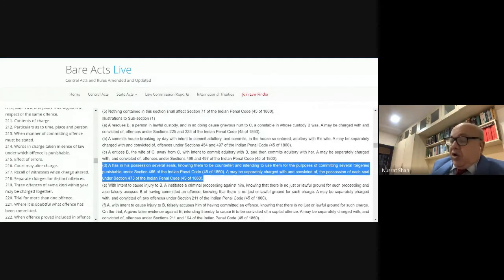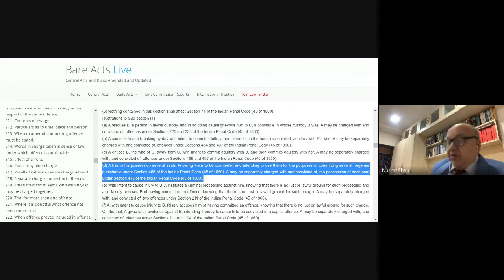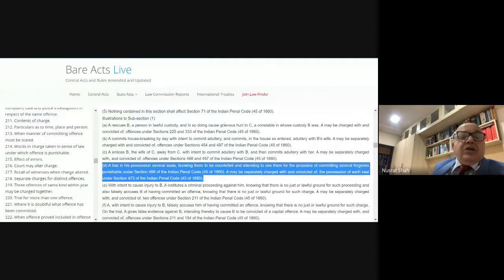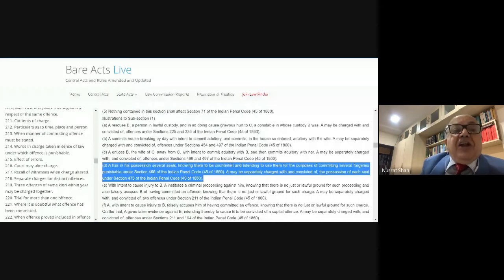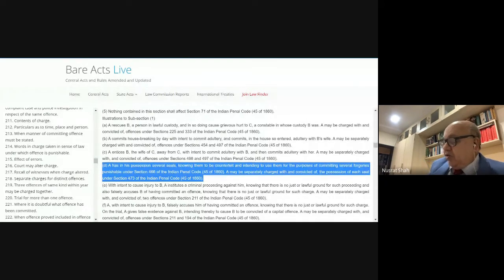Under Section 223, when persons may be charged jointly: first, persons accused of the same offense in the same course of transaction can be charged together. For example, if A committed the murder, B instigated it, and there is common intention, and C conspired to do the act — all three will be tried together in a joint trial.